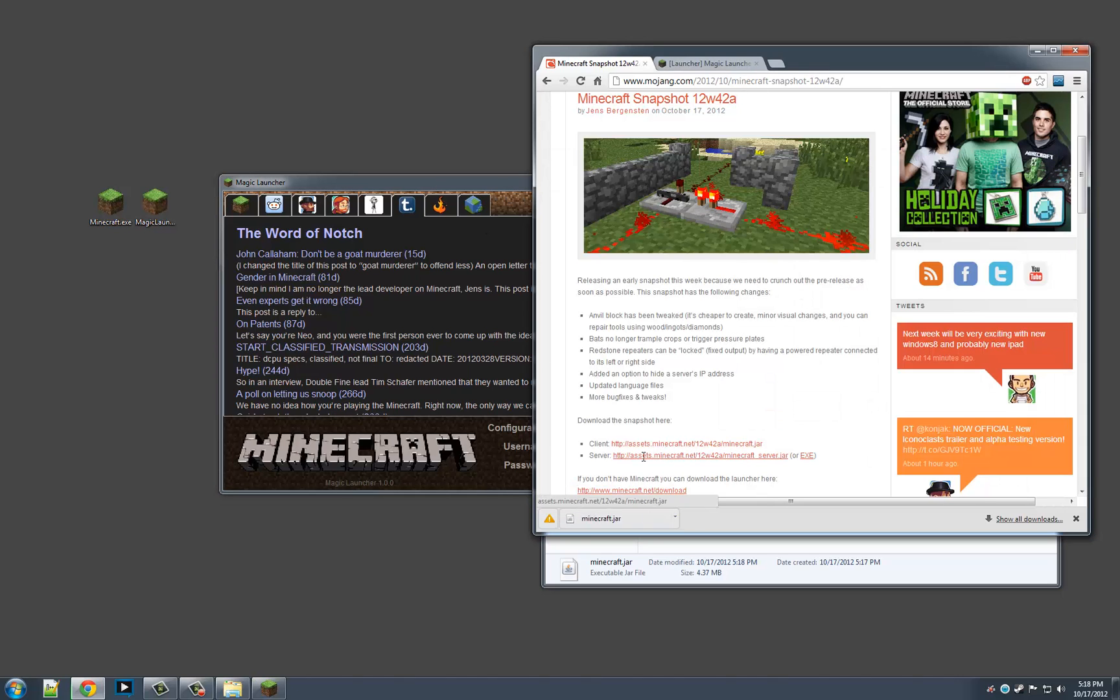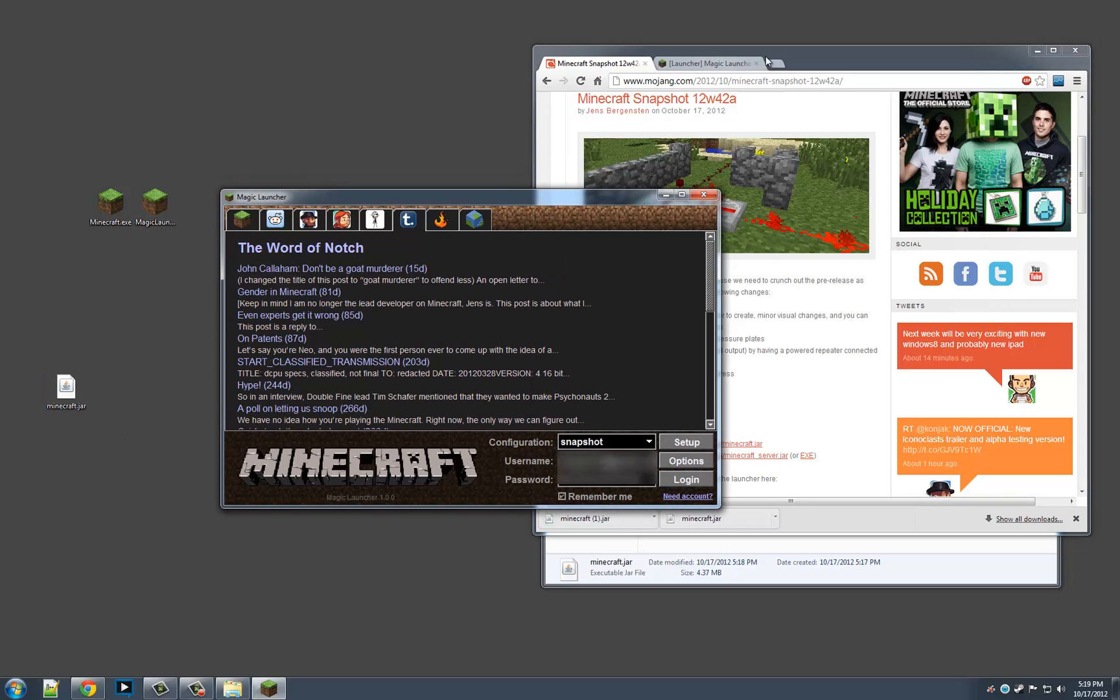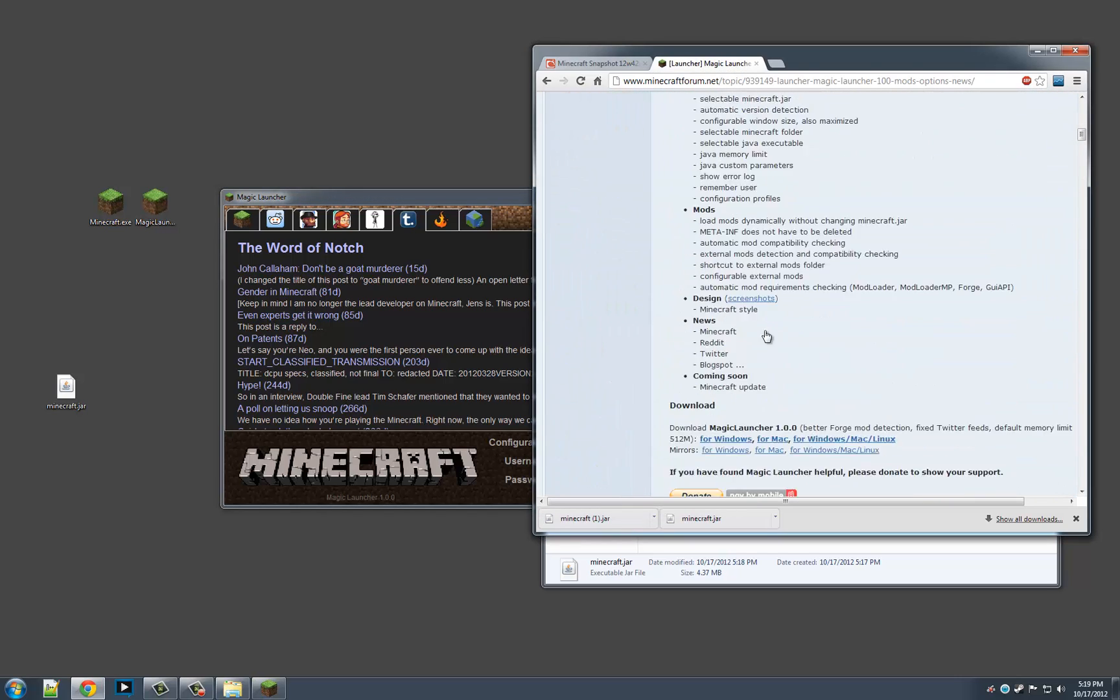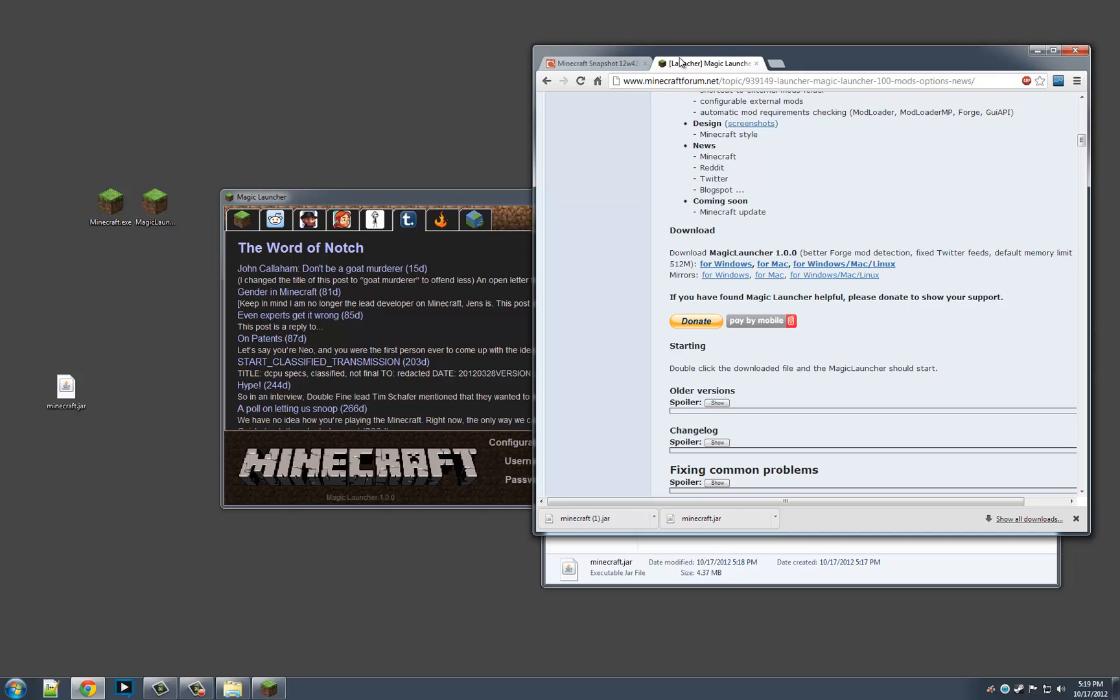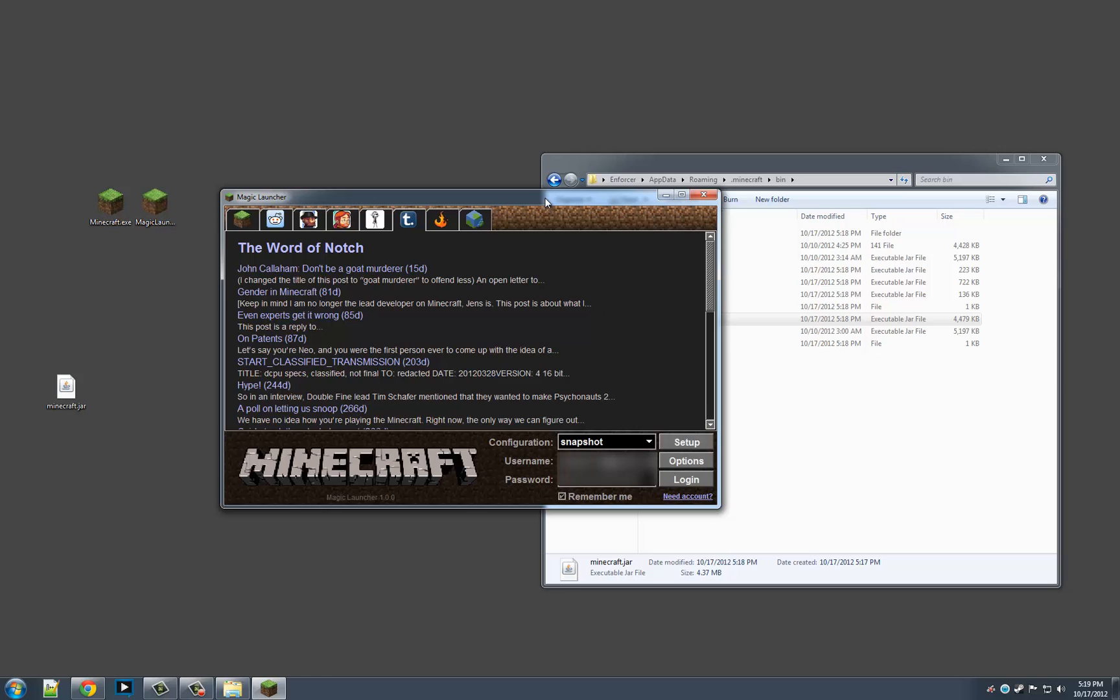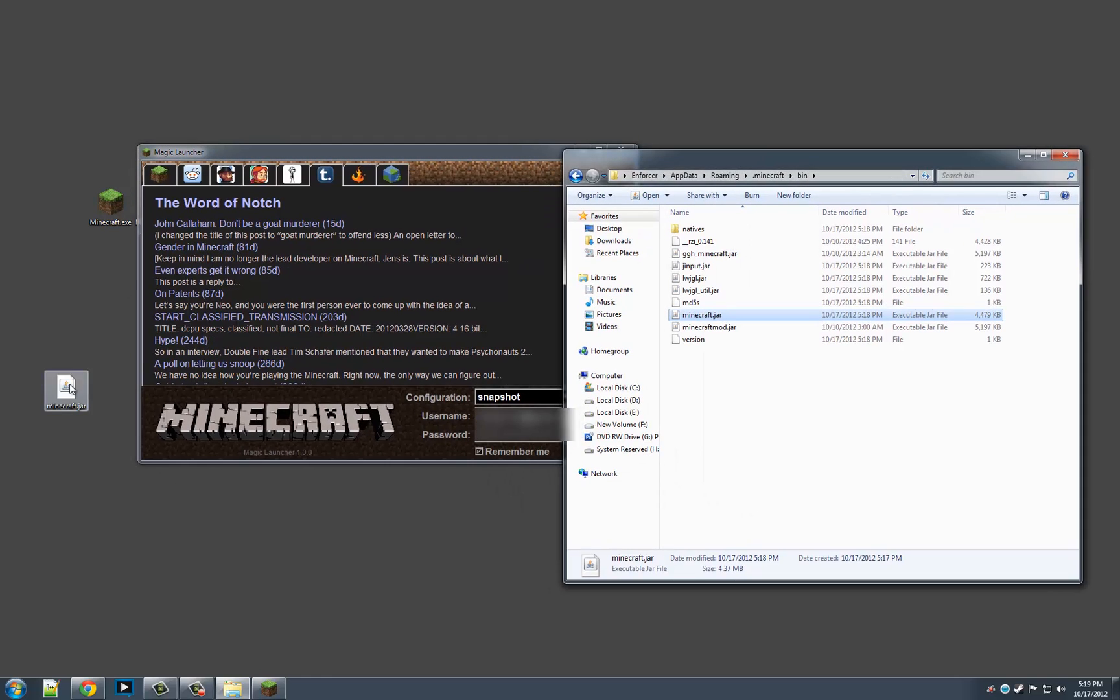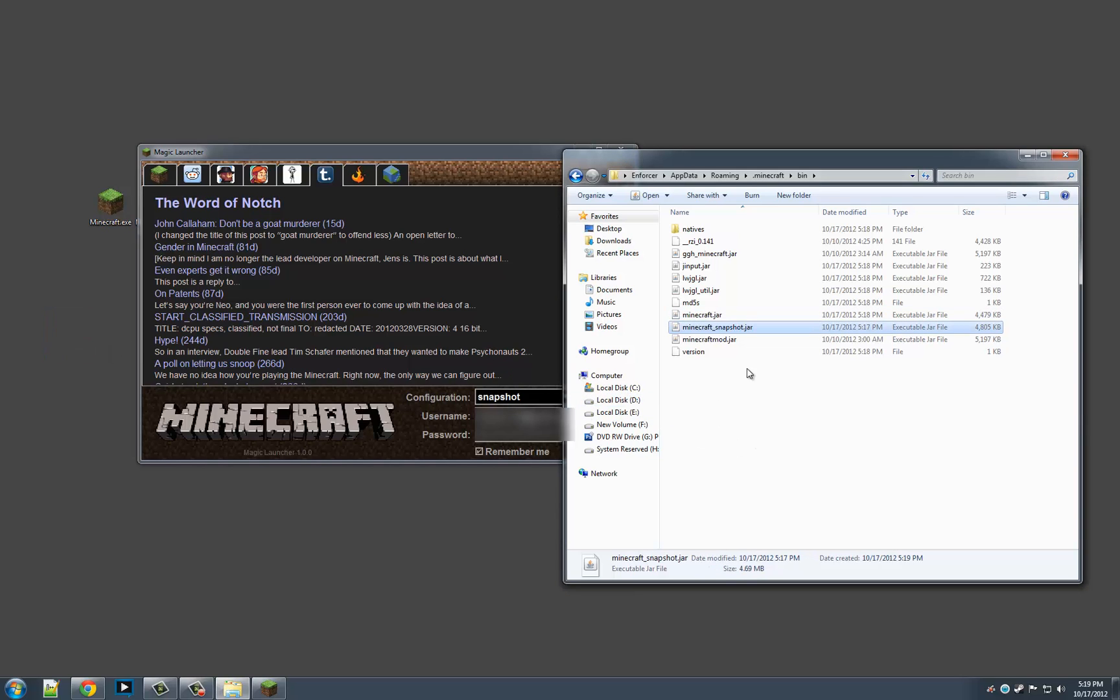Alright, so I'll put the link where you get it to. It's on minecraftforms.net. You just hit Windows or Mac. I'll put the link in the description as well. So say we have the Minecraft.jar. I'm going to rename this one to Minecraft Snapshot and drag this over to the bin folder.